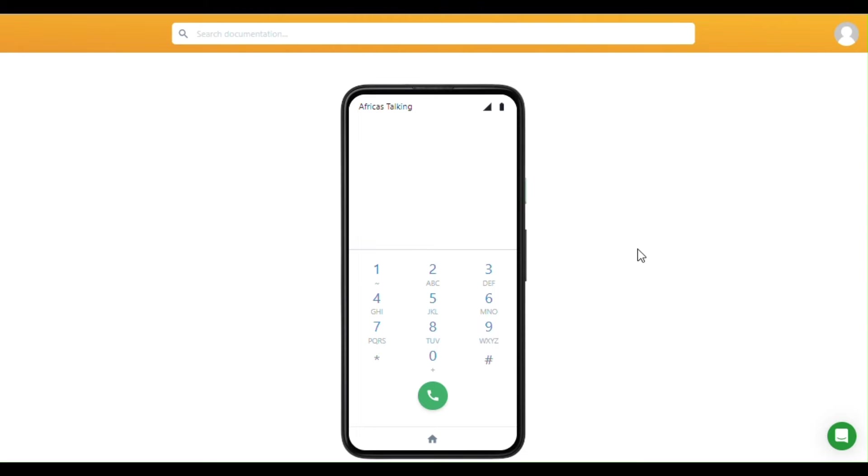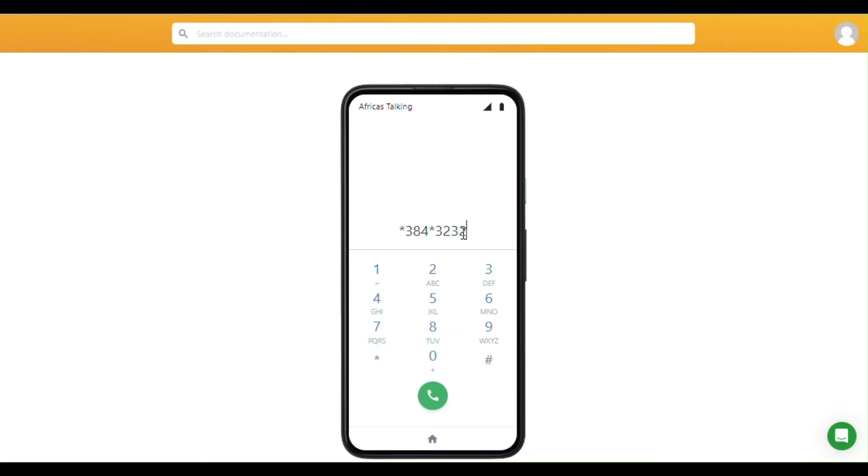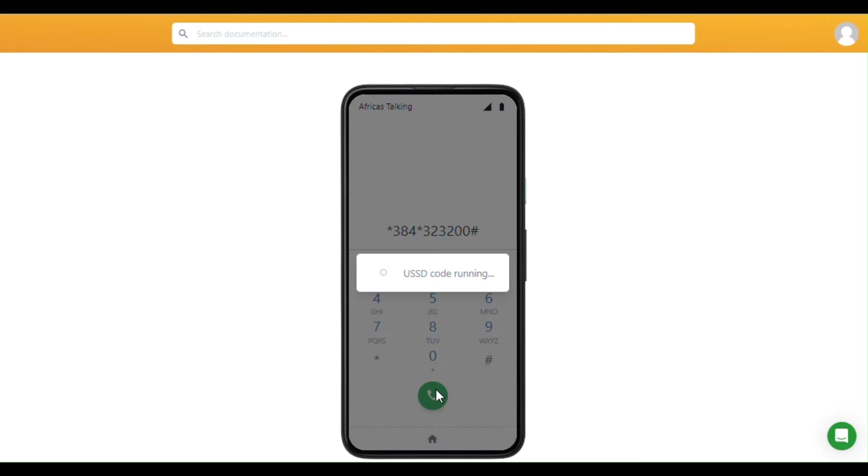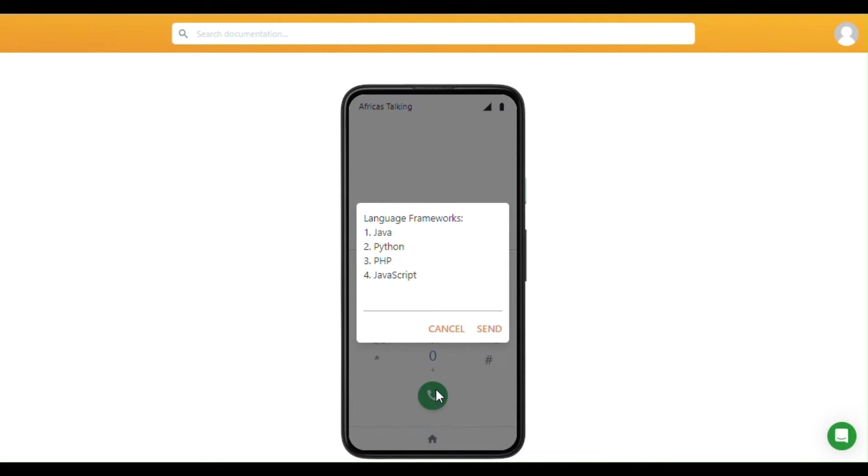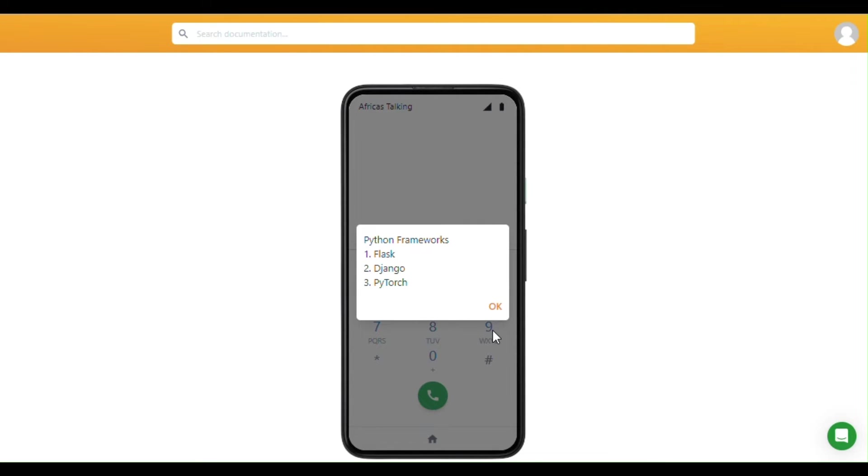Here's an example: a USSD code such as *384*323200#. Once they dial that, a list of web languages will appear. If the user selects, for example, Python (option 2) and sends it to the service provider, they'll see the Python frameworks available: Flask, Django, or PyTorch.